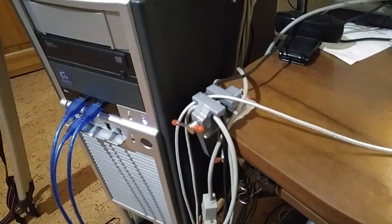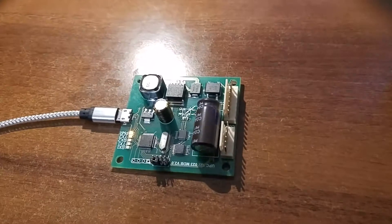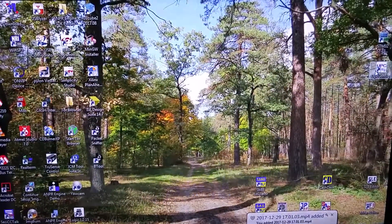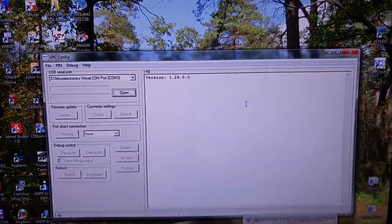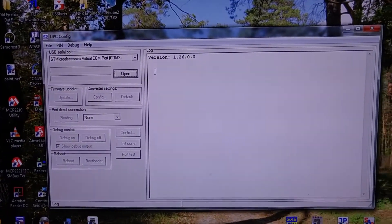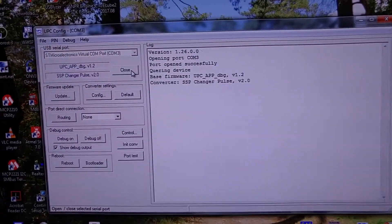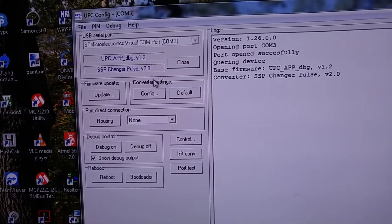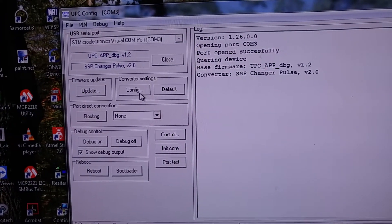First we will configure the board. We connected it to the USB port of the PC, and now we will run the configuration utility. You can see the name — it is the SpeedChanger configuration.